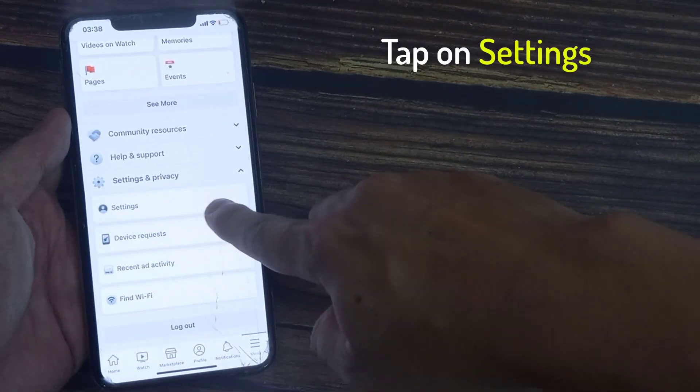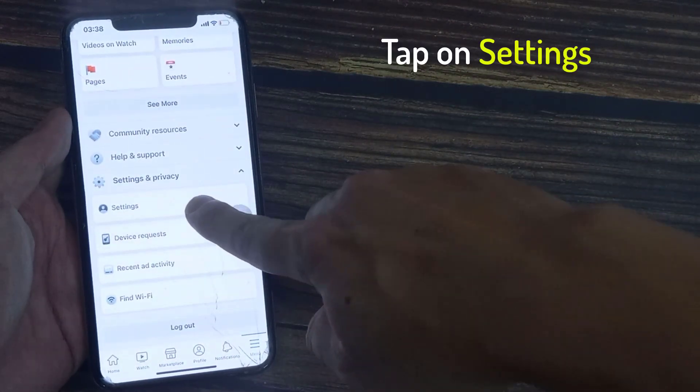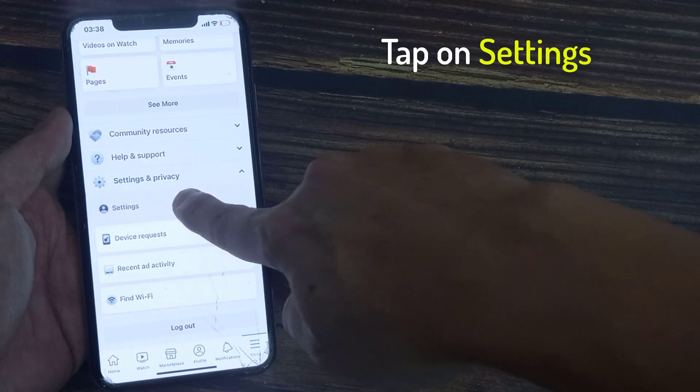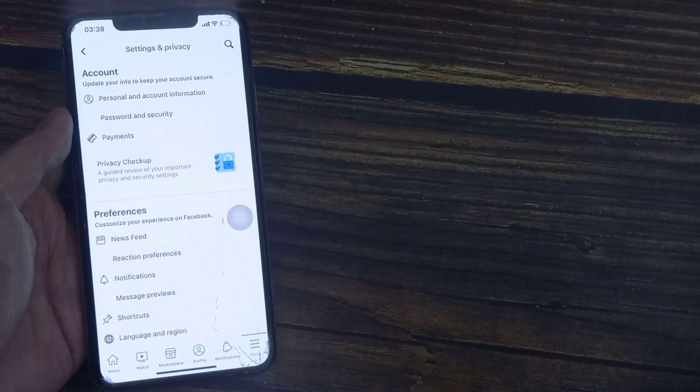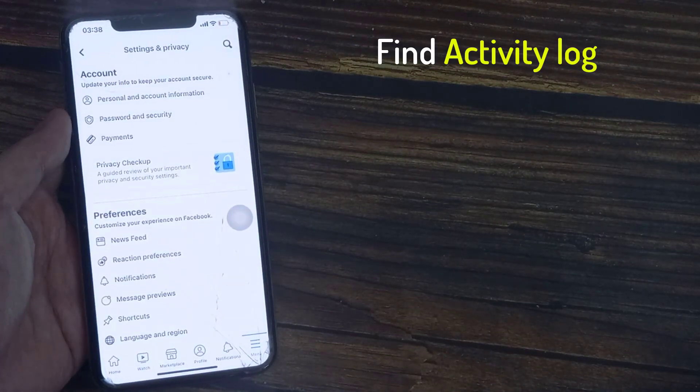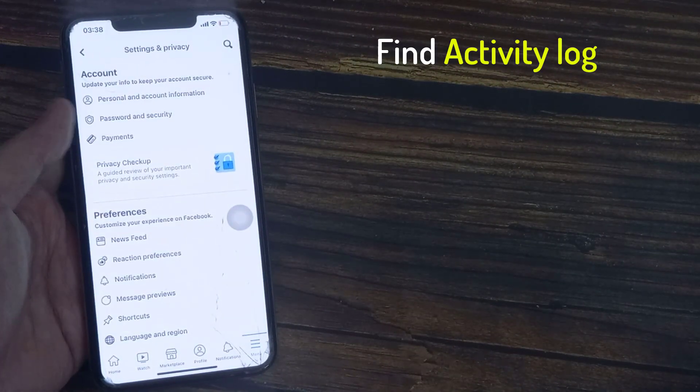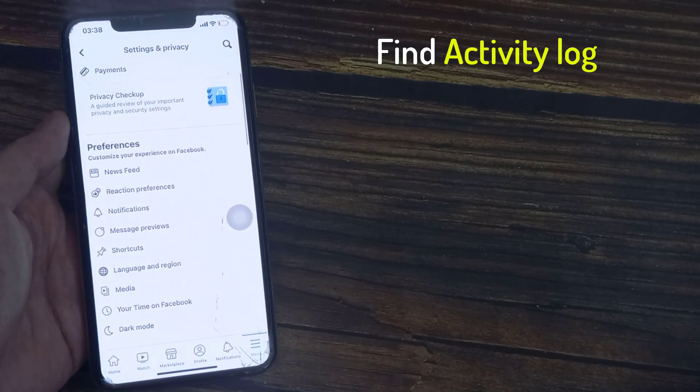You can see Settings here, and then again scroll down and you will see Activity Log here.